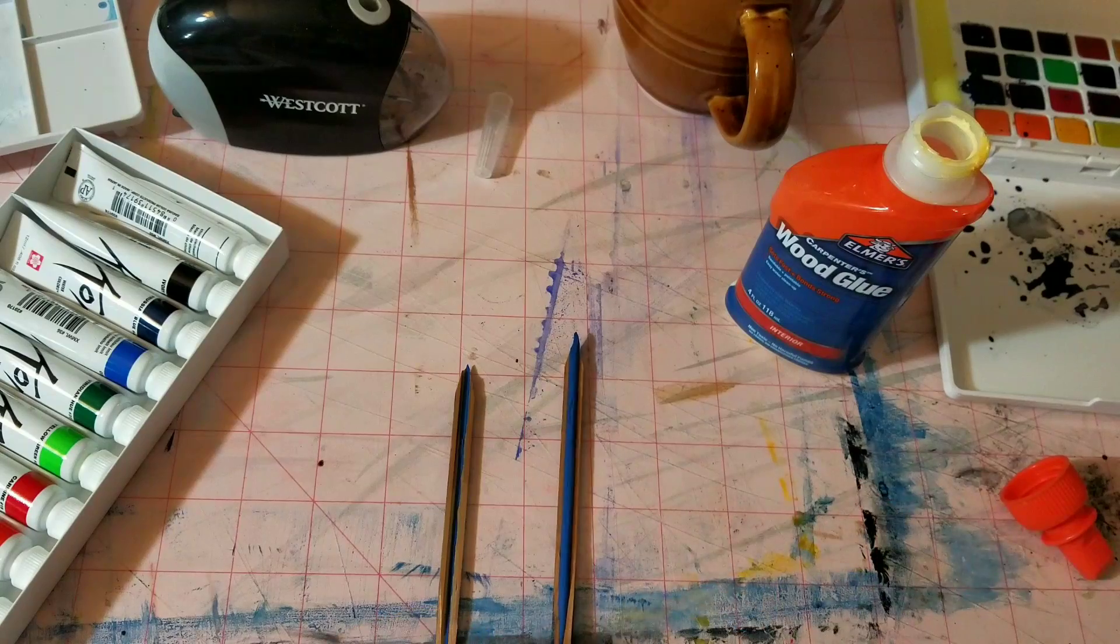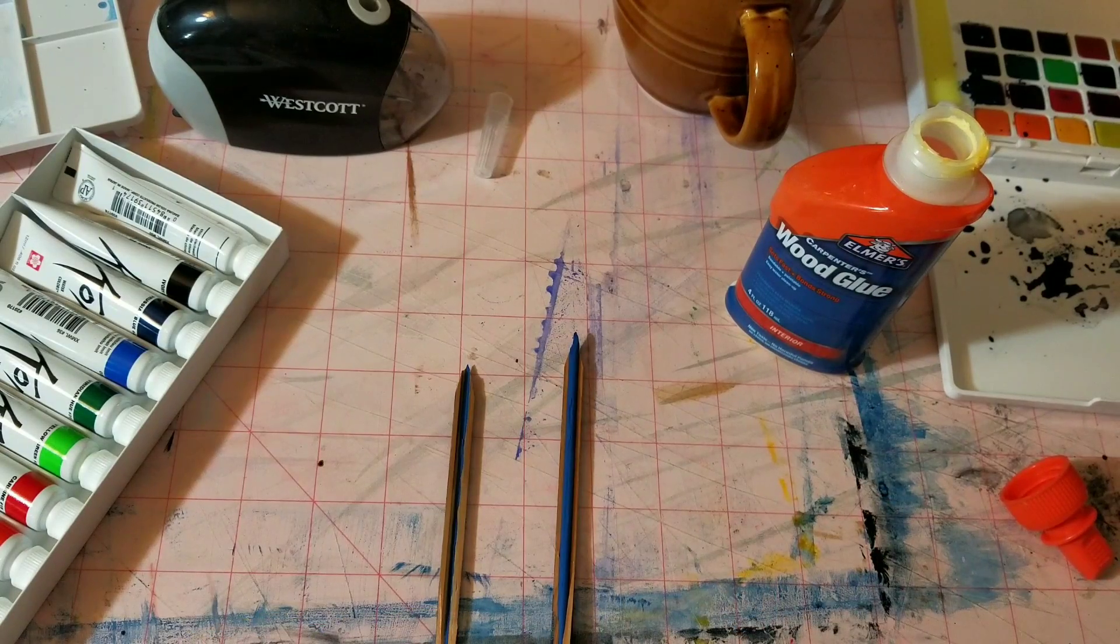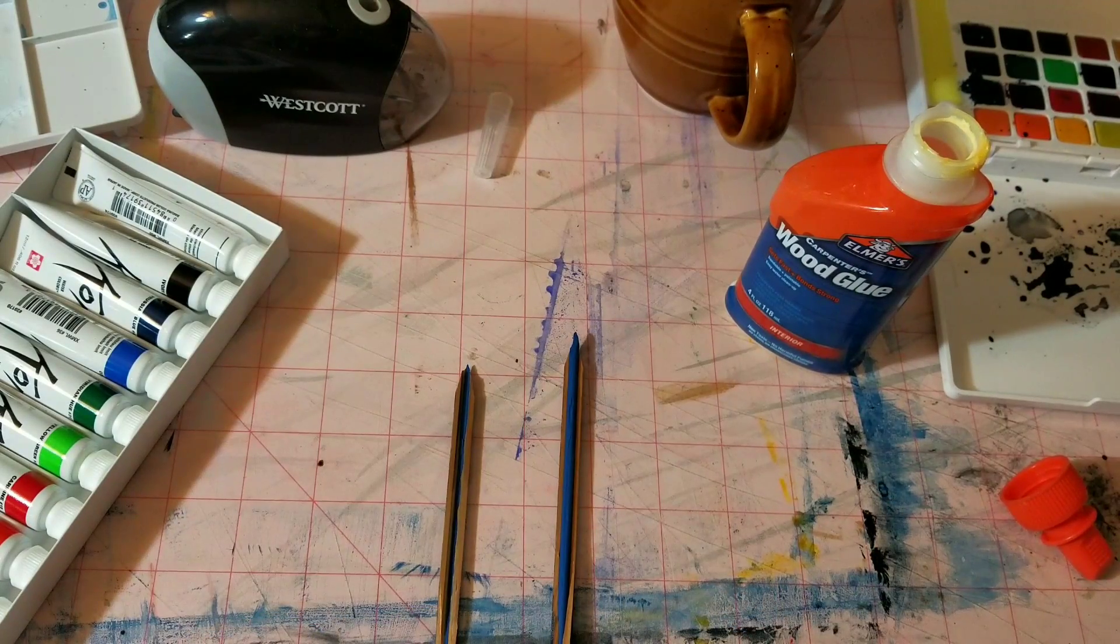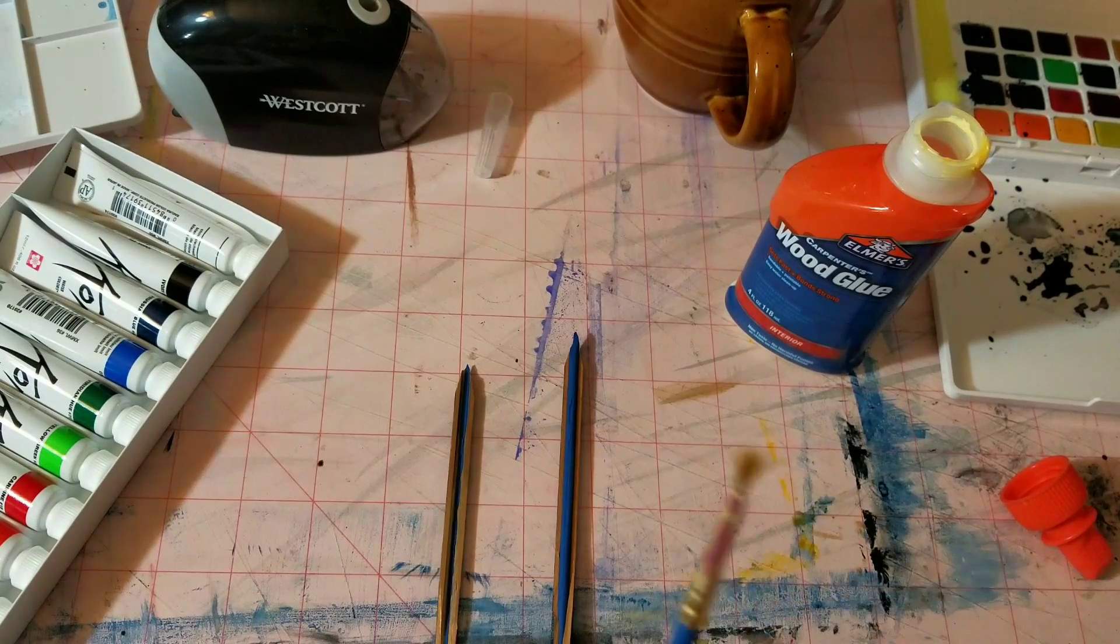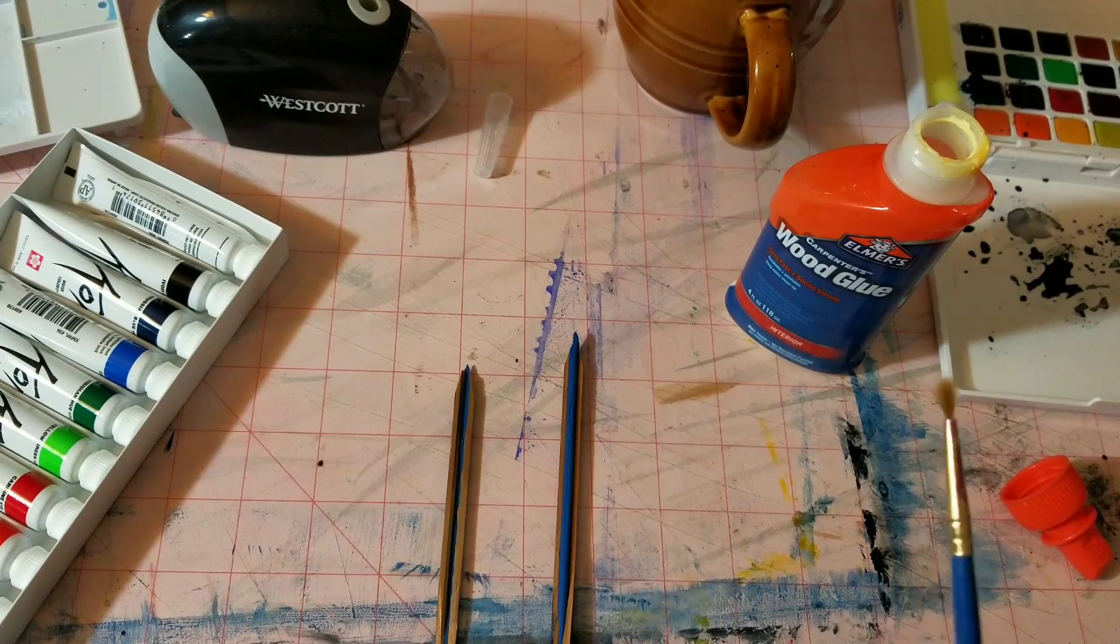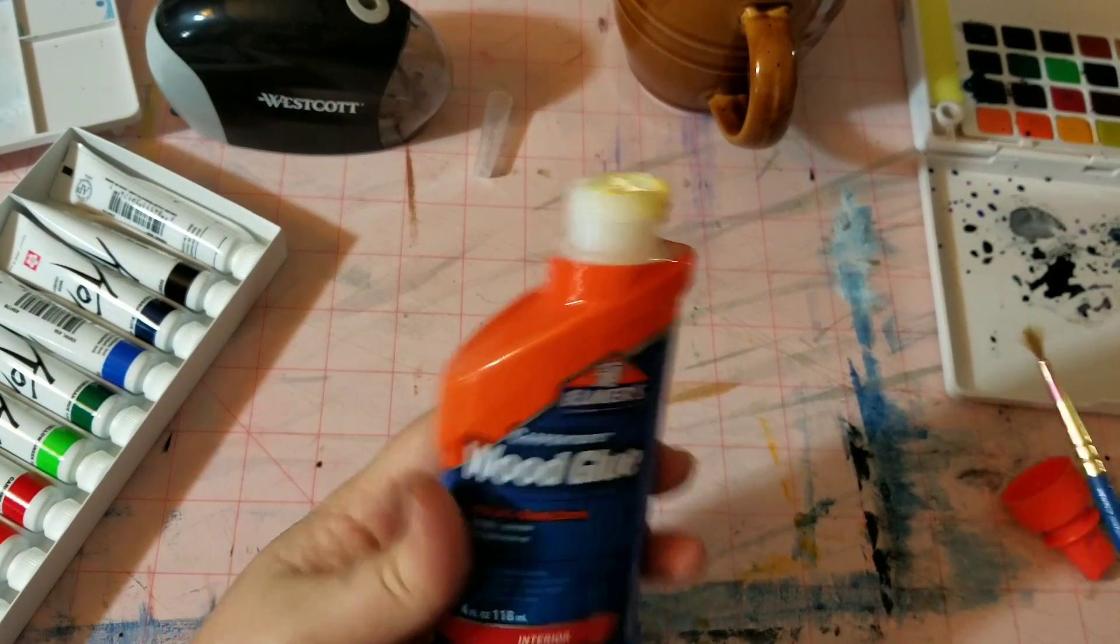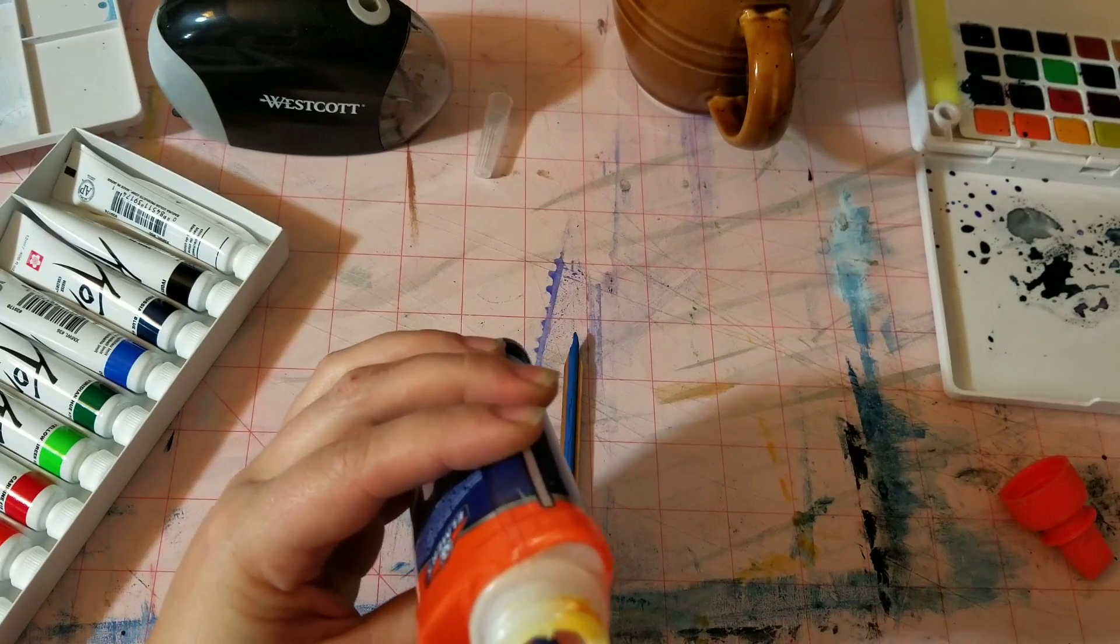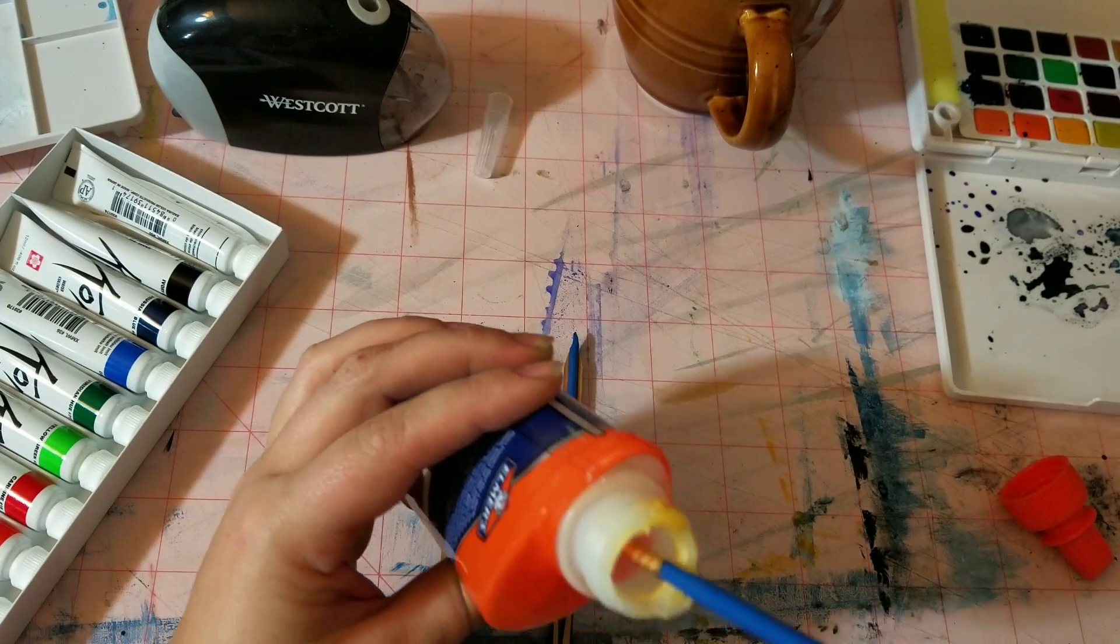So what we're going to do here is I'm going to take an old and funky cheapo paintbrush and some wood glue, since it's a wooden pencil and all.